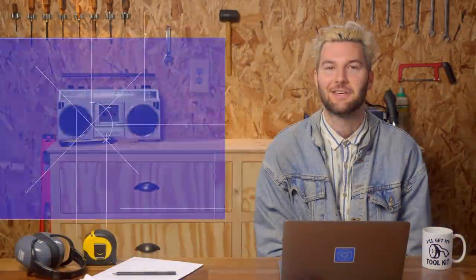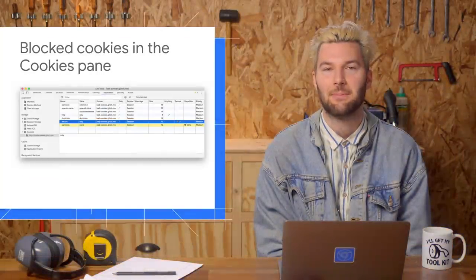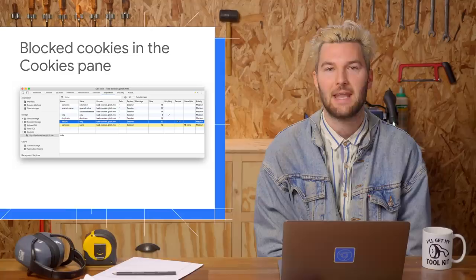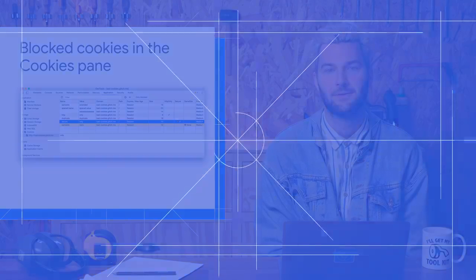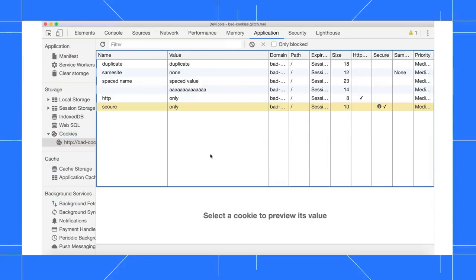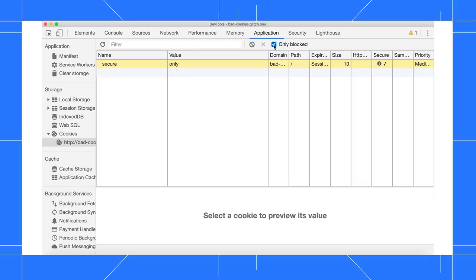The Cookies pane in the Application panel now displays blocked cookies and lets you edit values. Here in this table, the blocked cookies have a yellow background, and I can enable the Only Blocked checkbox to only show blocked cookies.